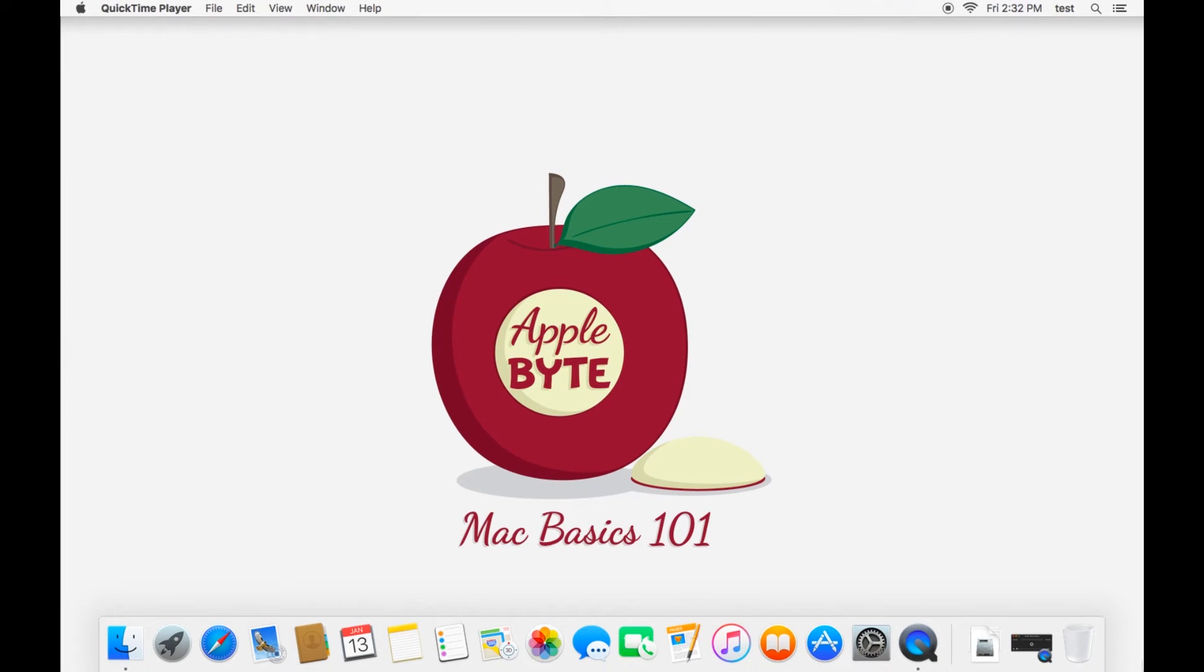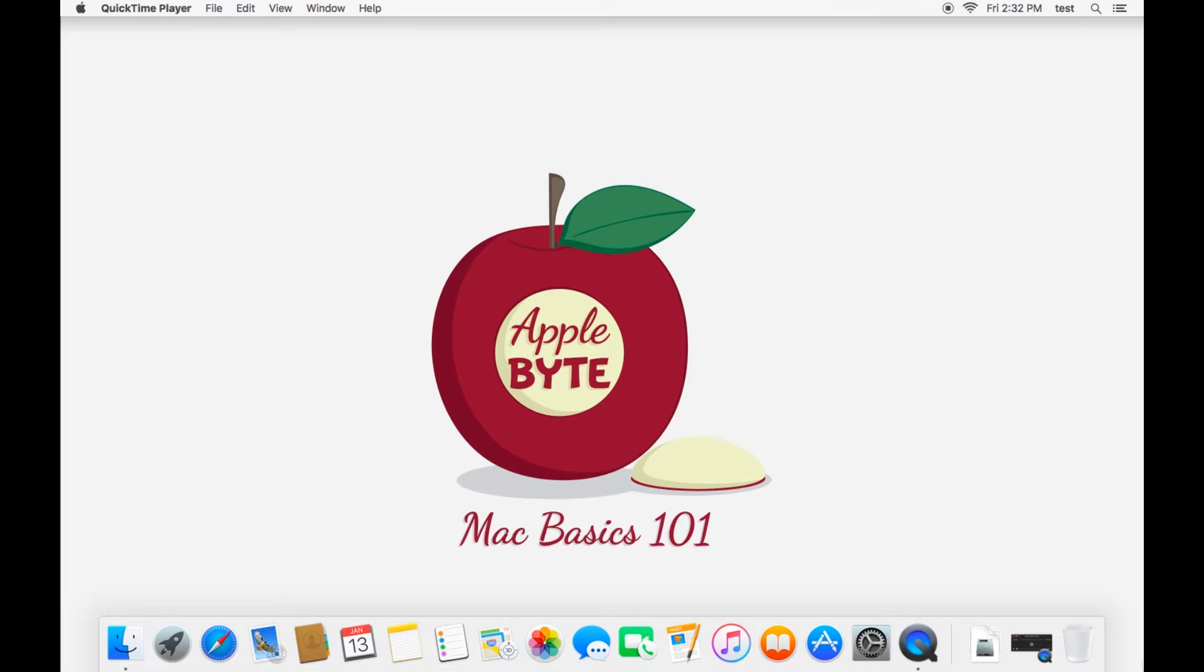Hello and welcome to the seventh installment of the Mac Basics 101 tutorial series here at Applebyte. Today we'll be talking about using Safari. Safari is the default internet browser that comes with Mac.